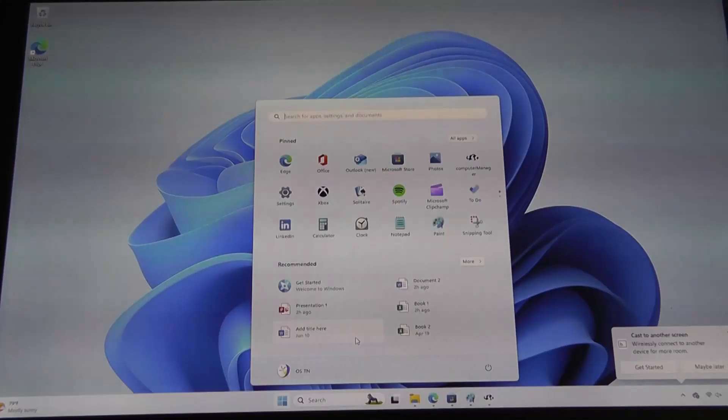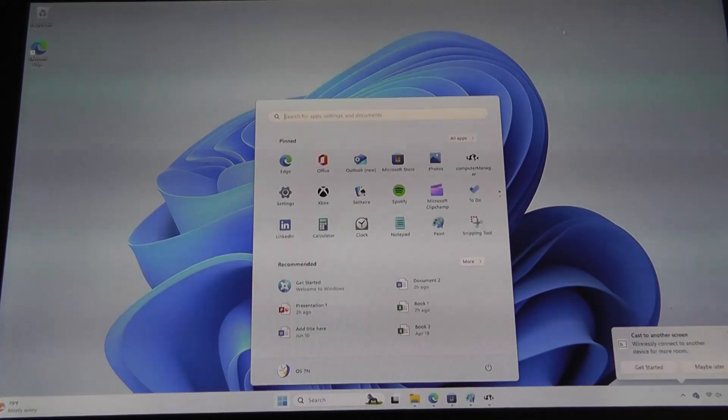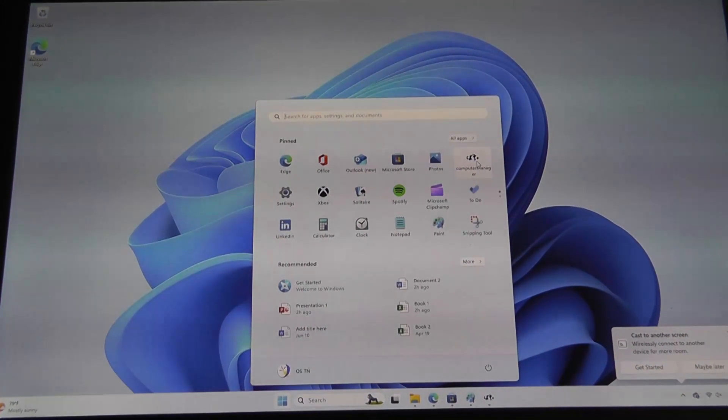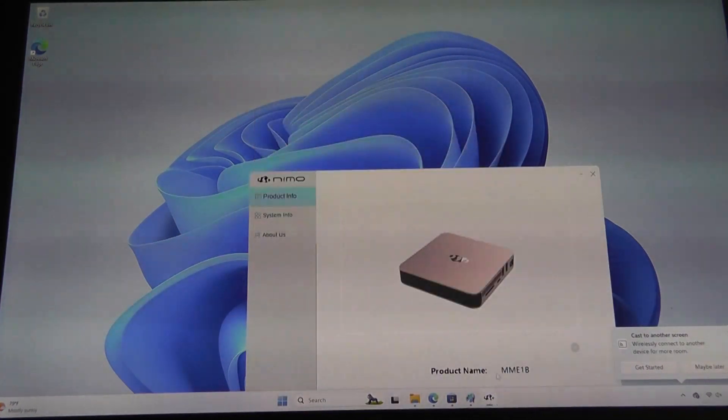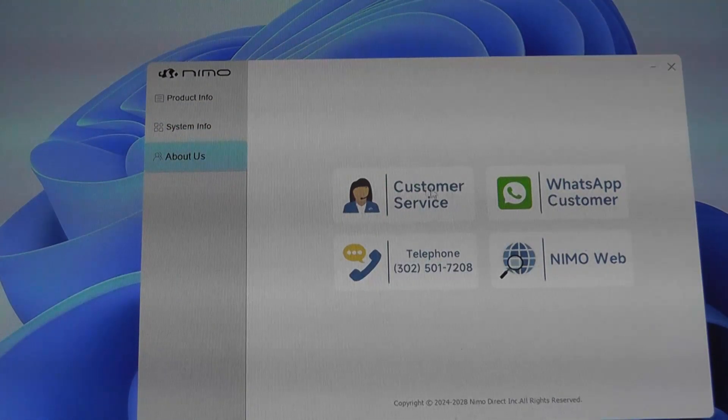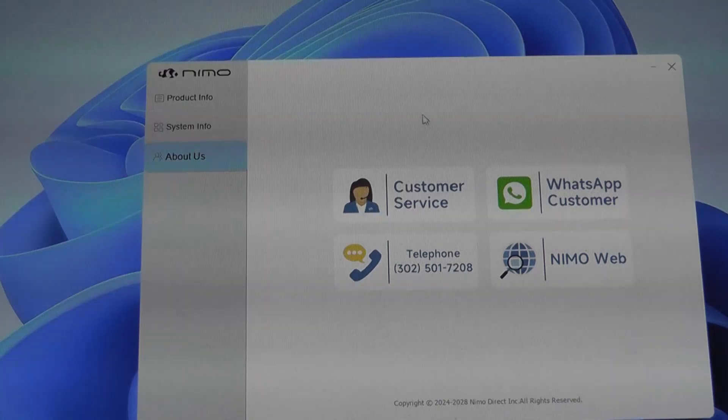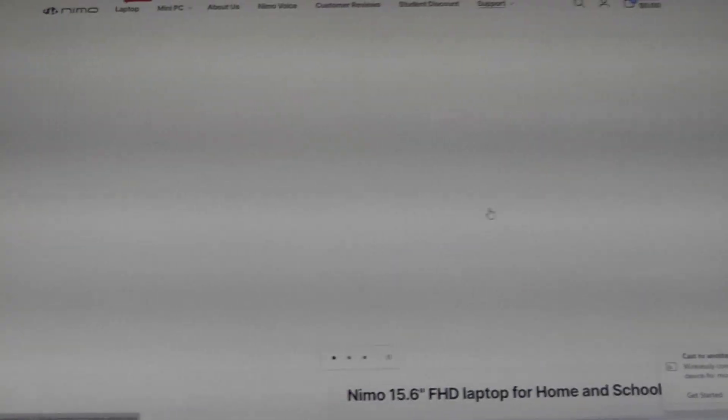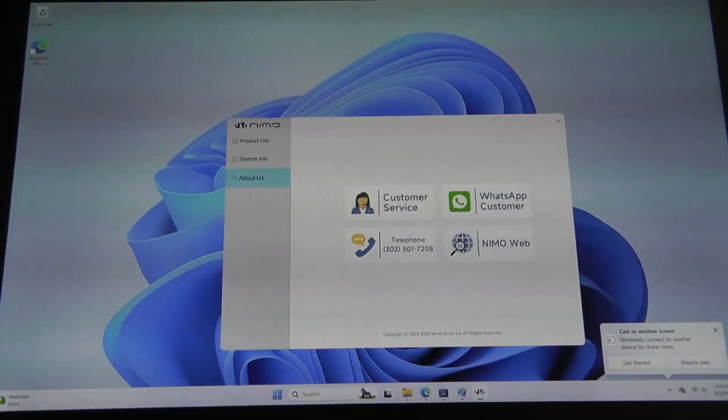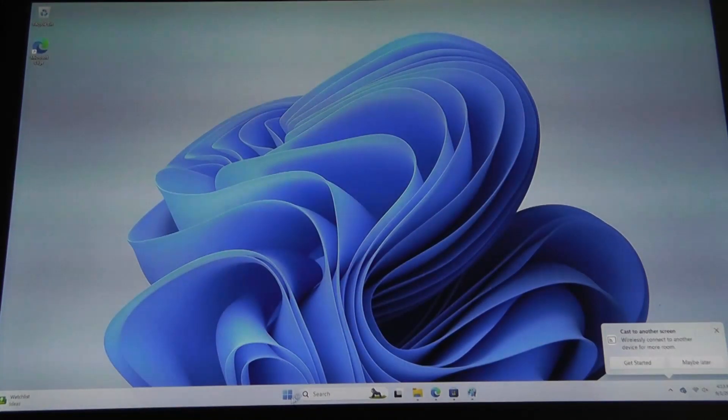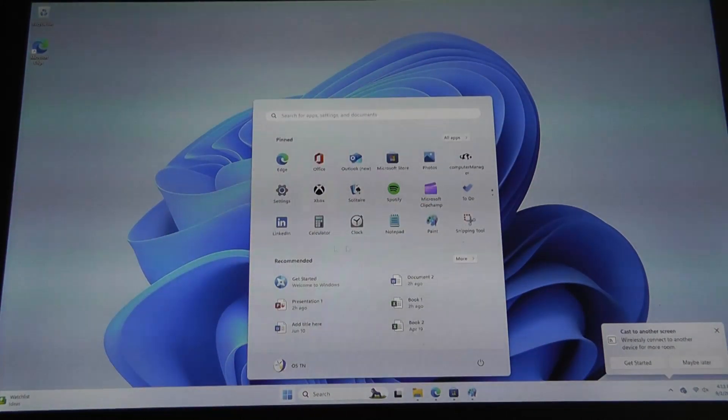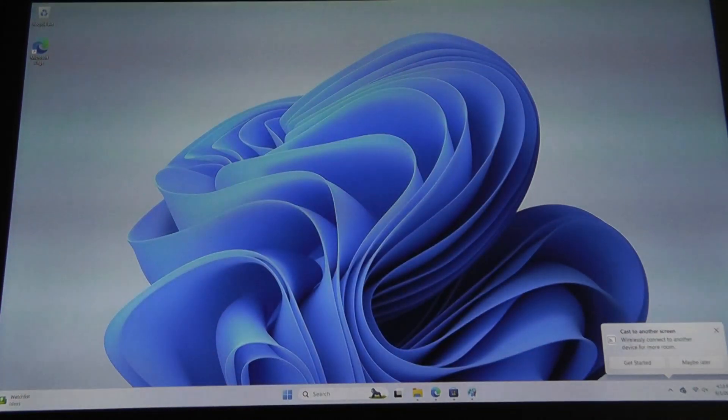Everything is still quite clean, there's not too much customization going on, aside from one application that Nemo installed themselves called Computer Manager, and this just tells you components they've used, as well as whether you want to contact customer service. I think this is a nice touch. It makes it easier for you to contact them if you have any questions. But aside from this panel, everything else is just the standard Microsoft apps.